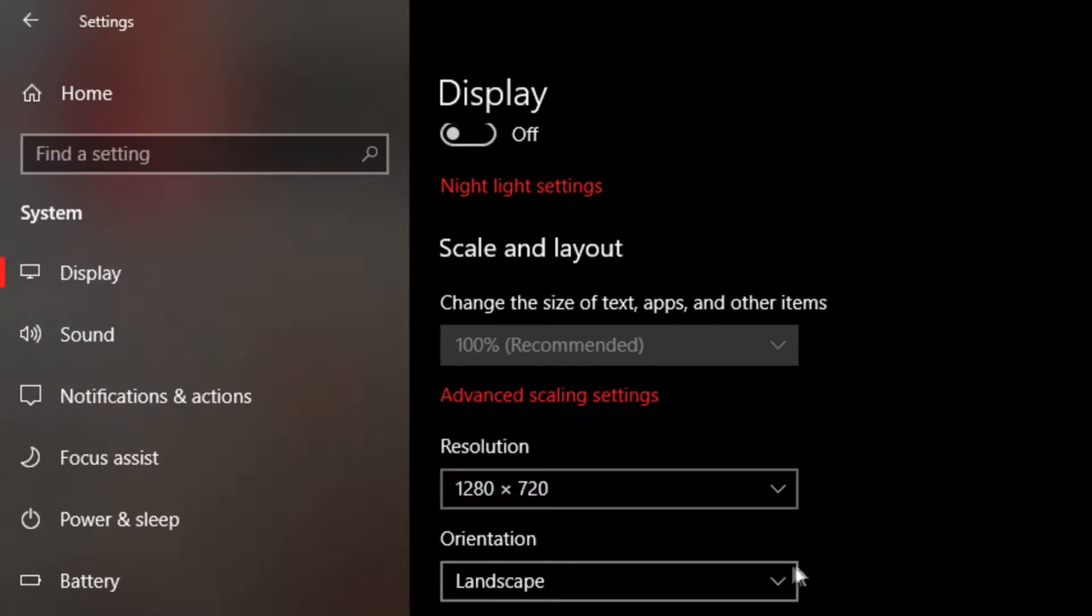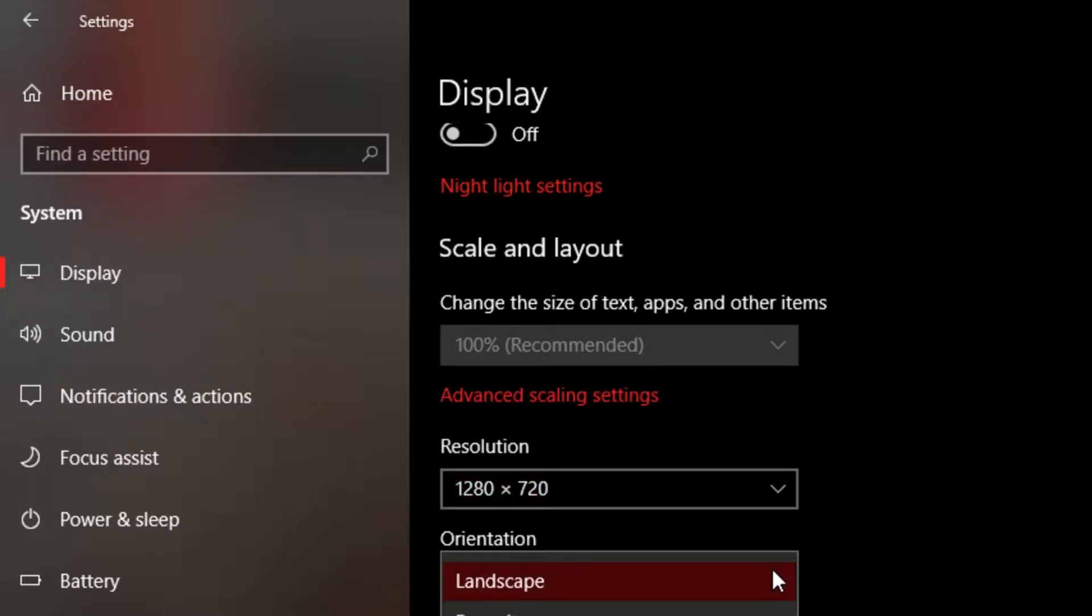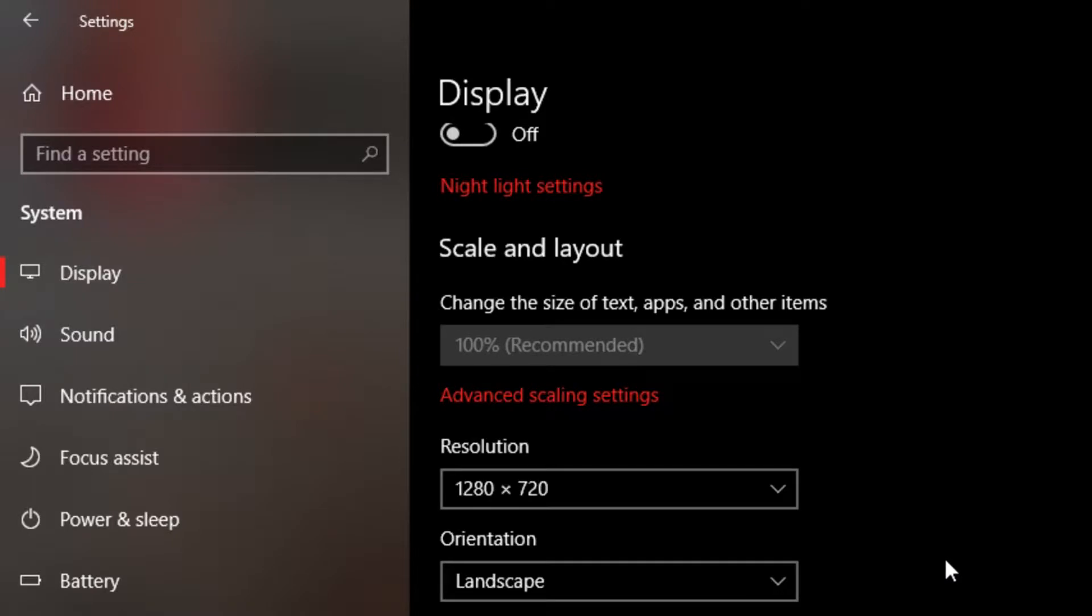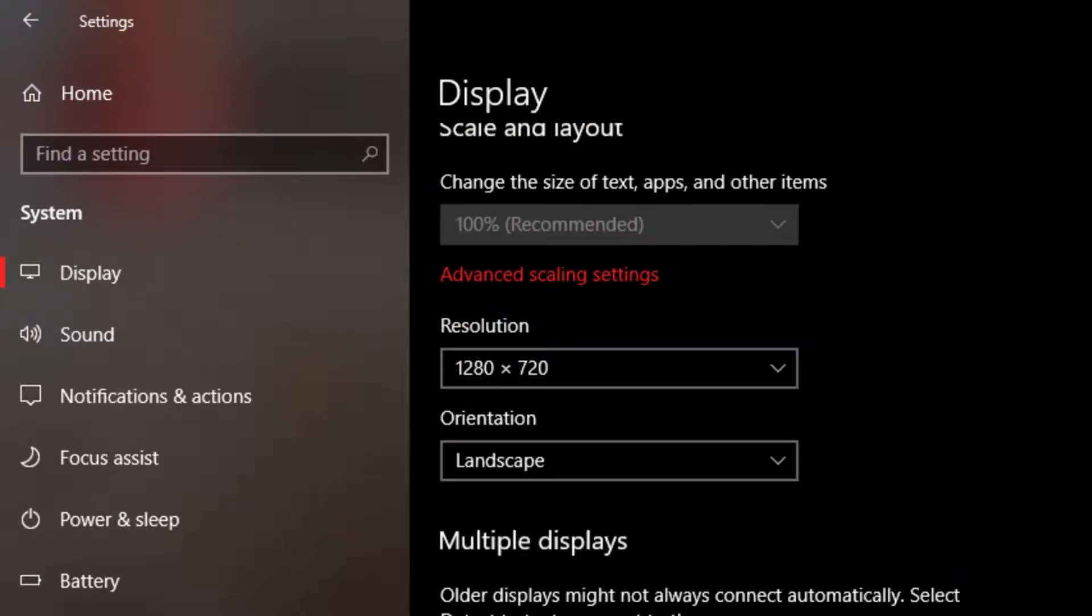You want to change your resolution to 1280 by 720. And orientation is going to be in landscape mode.